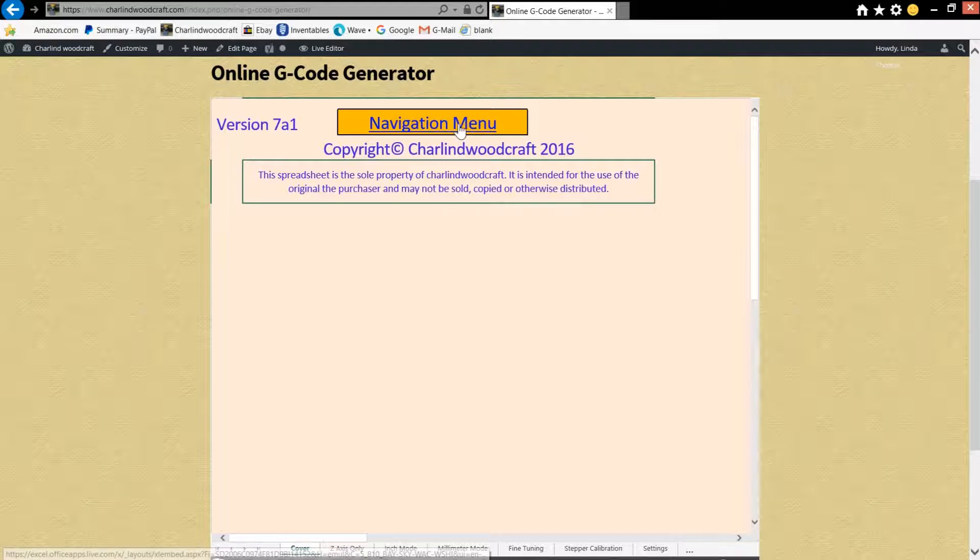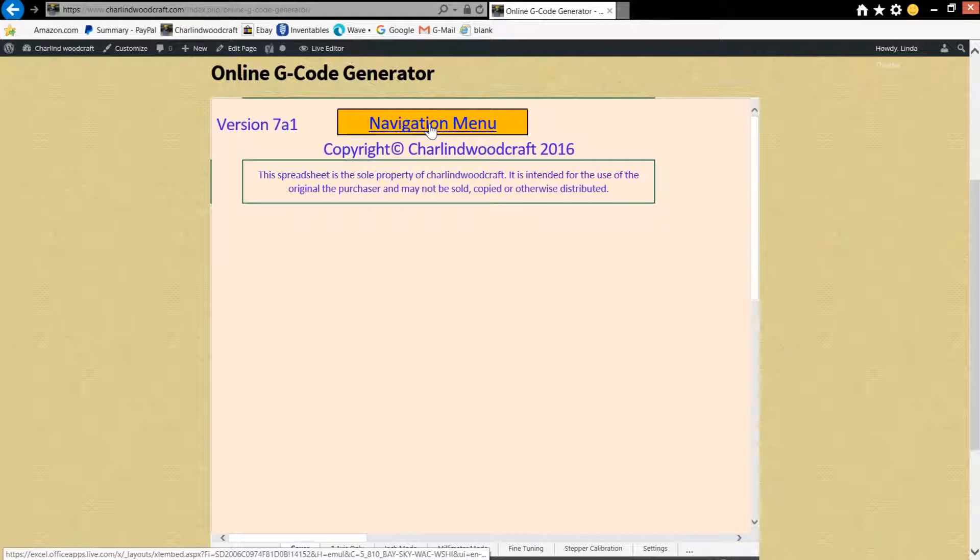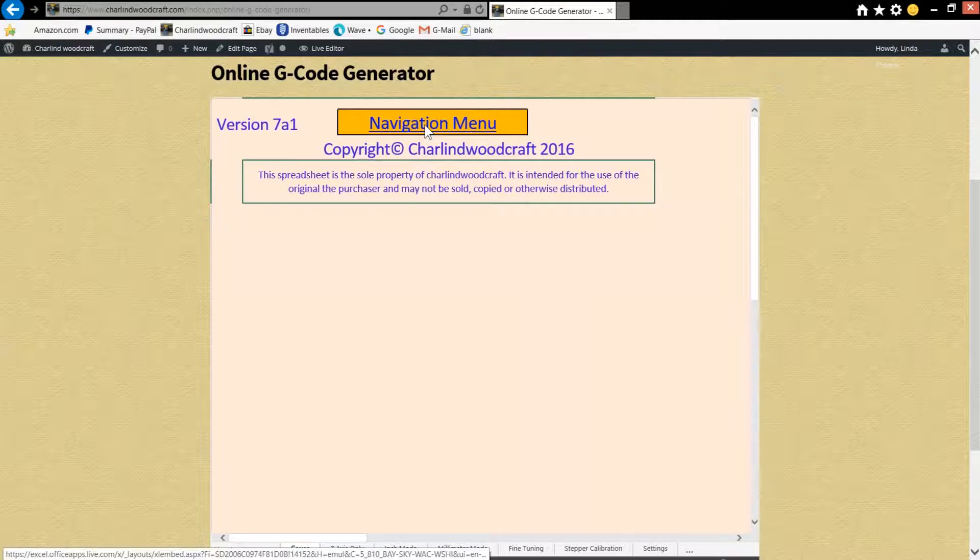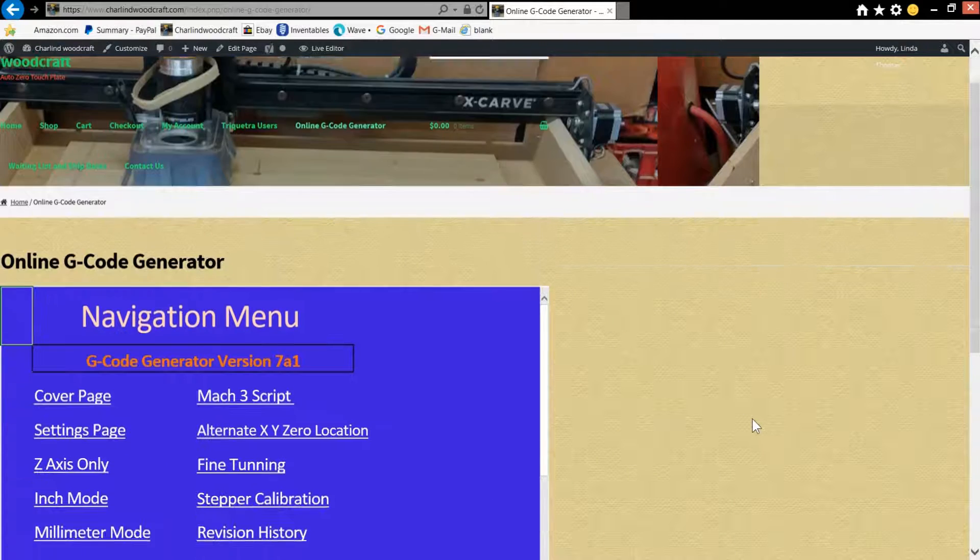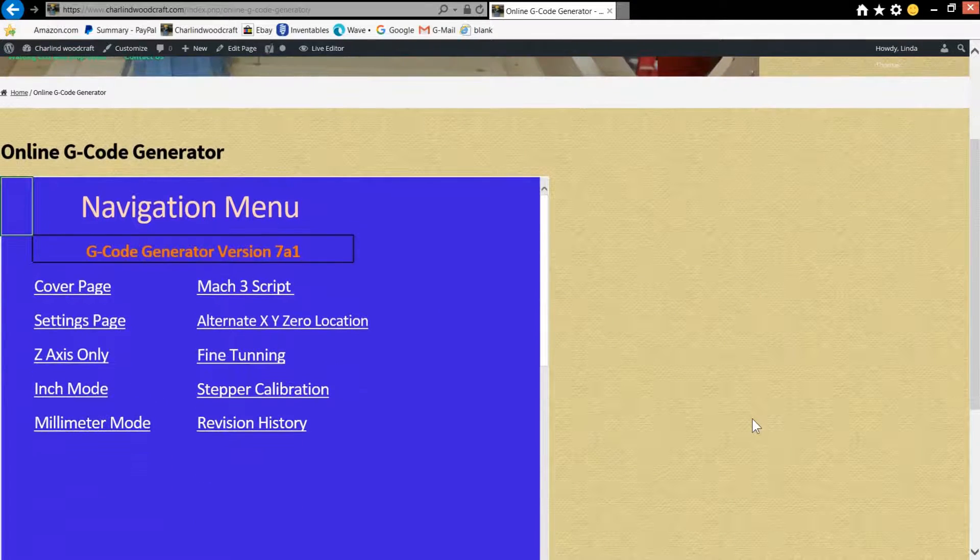So to get started, you're going to click on the navigation menu button right here and it's going to take you to the main navigation menu.